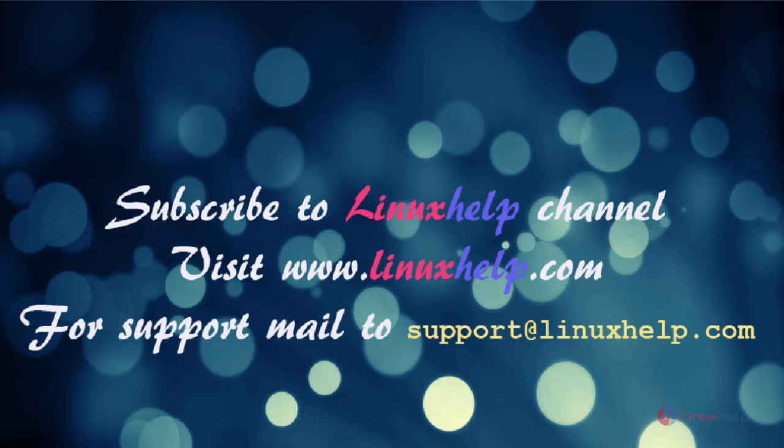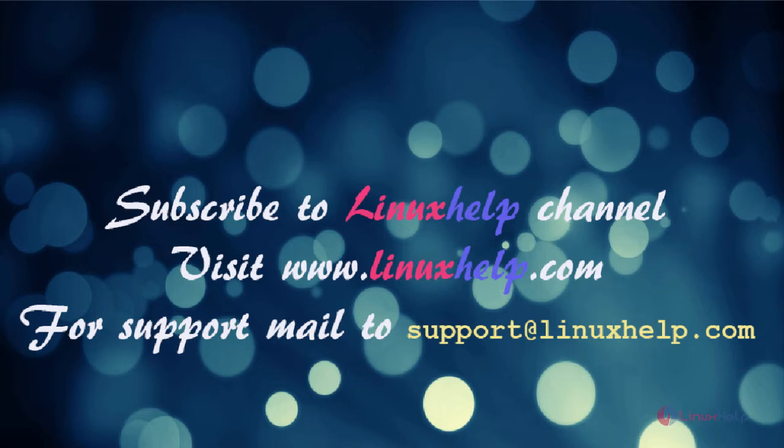Thanks for watching this video. Please subscribe to our channel linuxhelp. For further tutorials, visit www.linuxhelp.com. For any queries, mail to support@linuxhelp.com.